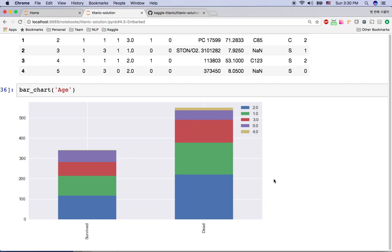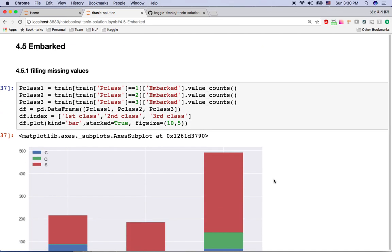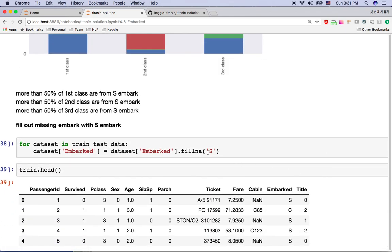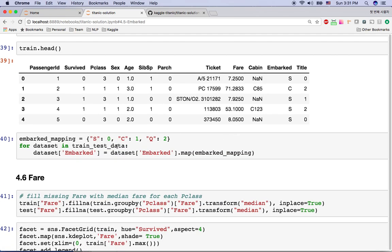The next feature is 'embarked' — where the passenger boarded the Titanic. If city A has rich people taking first class and city B has poorer people taking third class, the embarkation port is informative. Looking at the chart by passenger class, more than 50% across all classes embarked from 'S'. So I fill the missing embarkation values with 'S', the majority value, and then convert the text to numeric values.